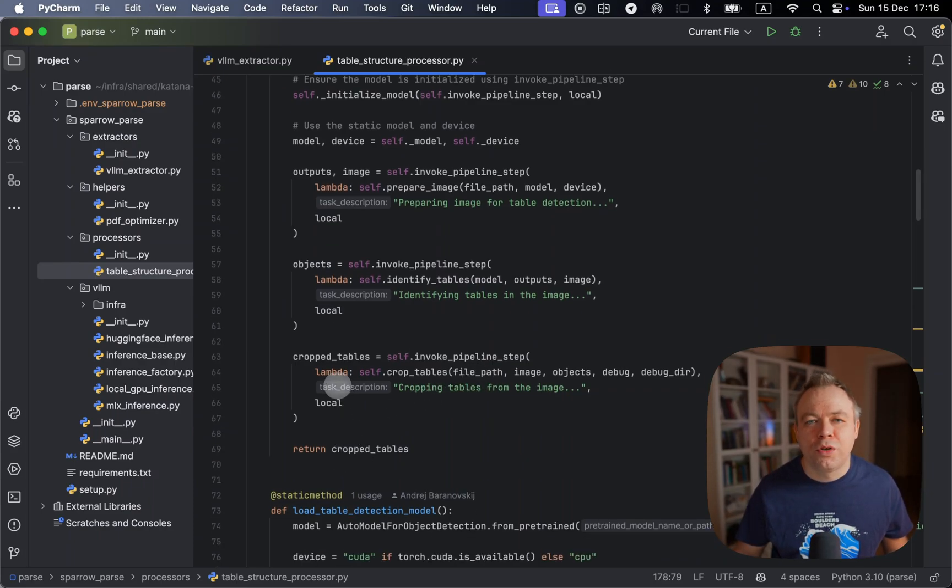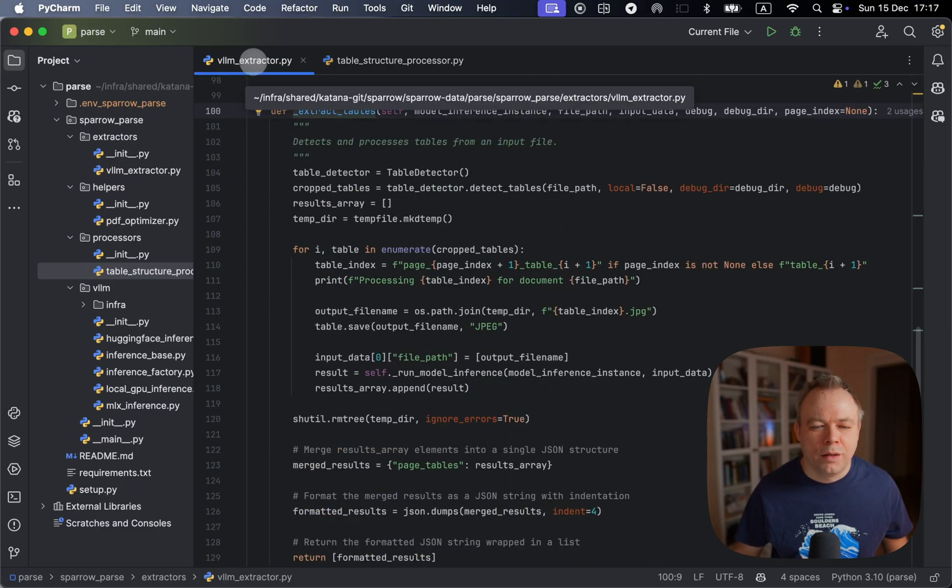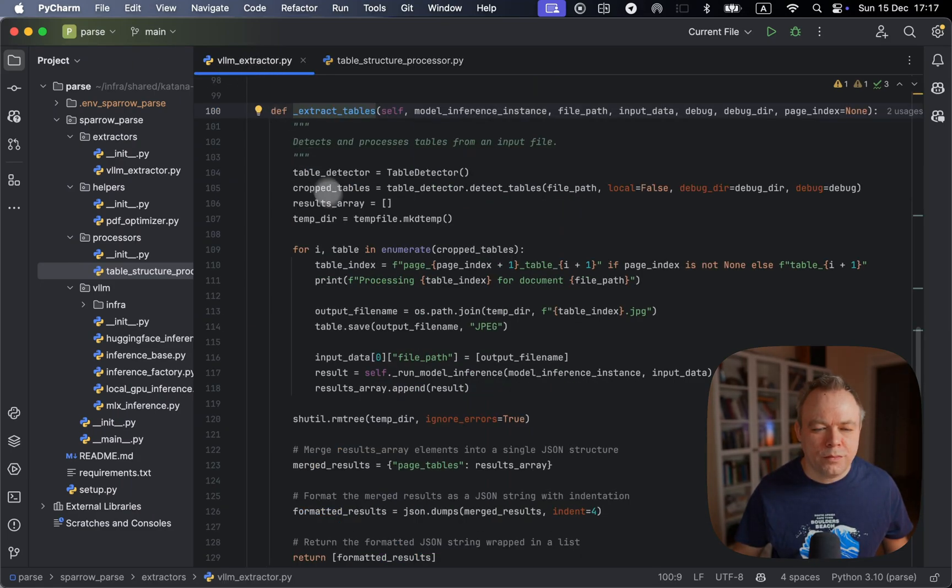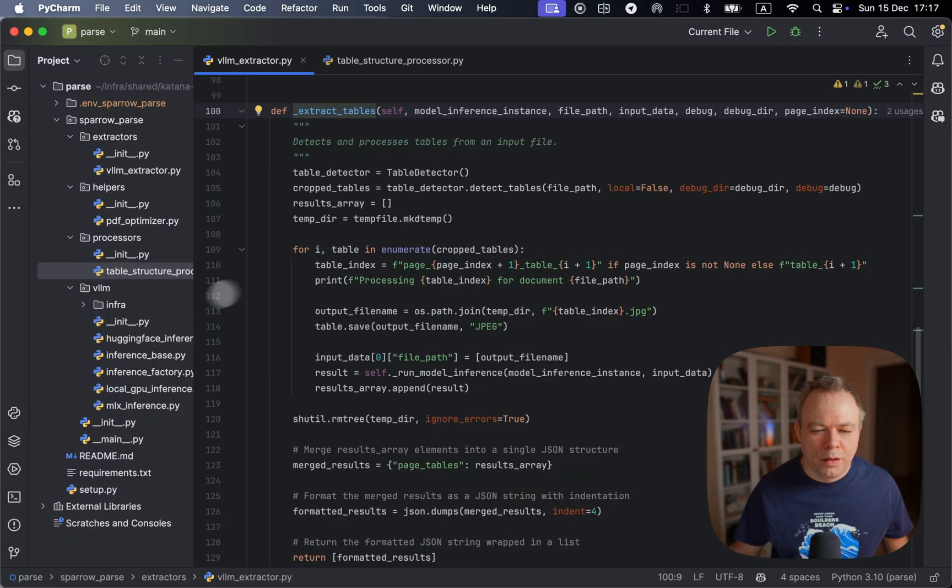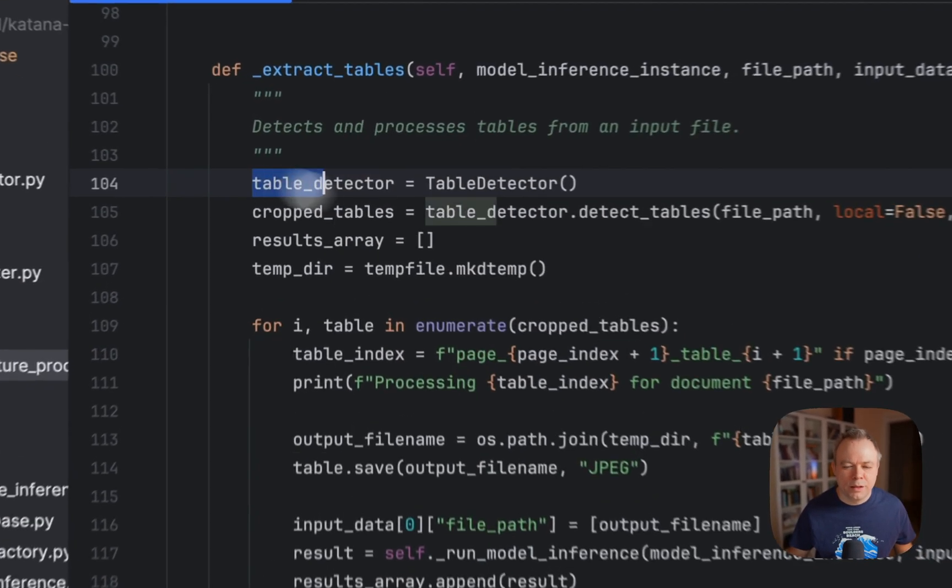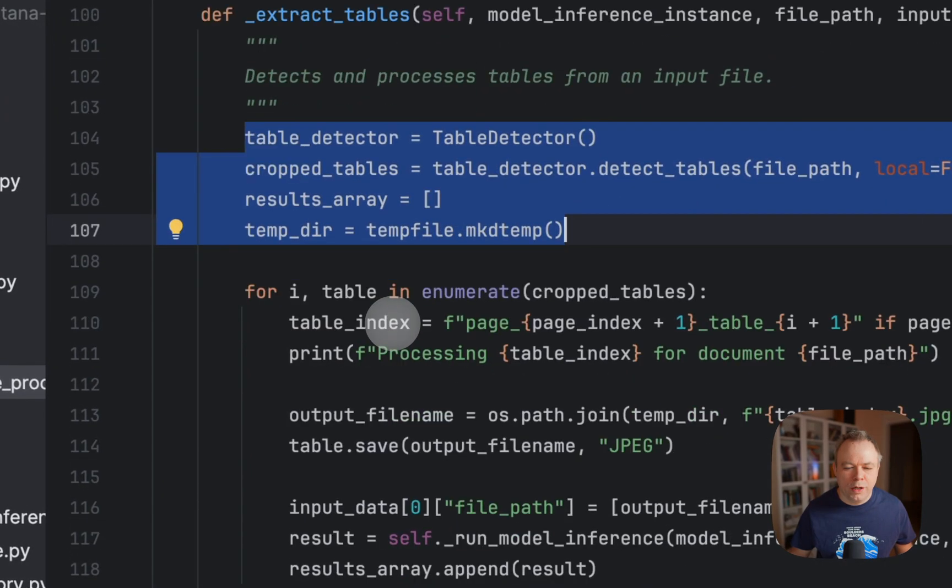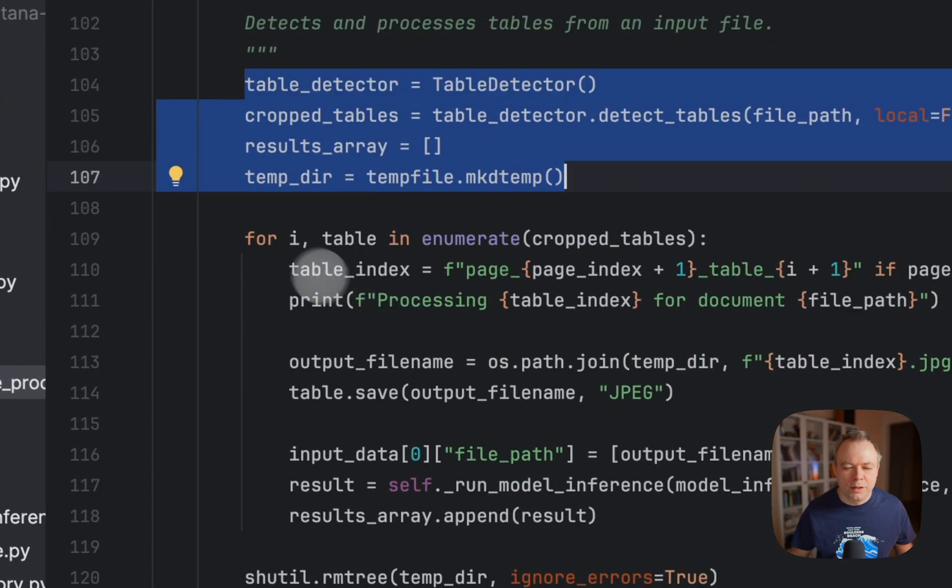And those cropped image files are used here under VLM extractor. And if we follow the path, so we can see that over here, we get the tables.